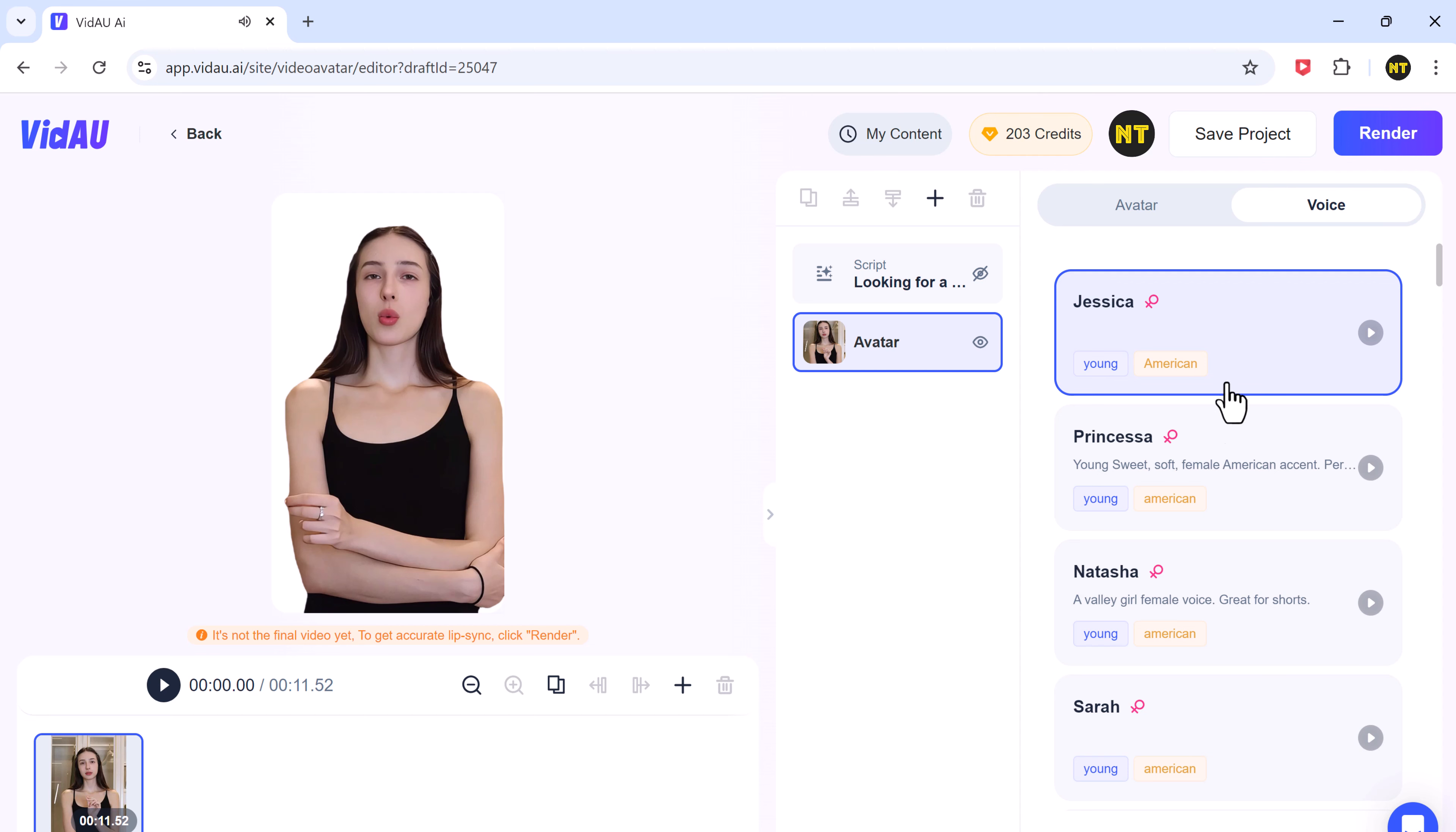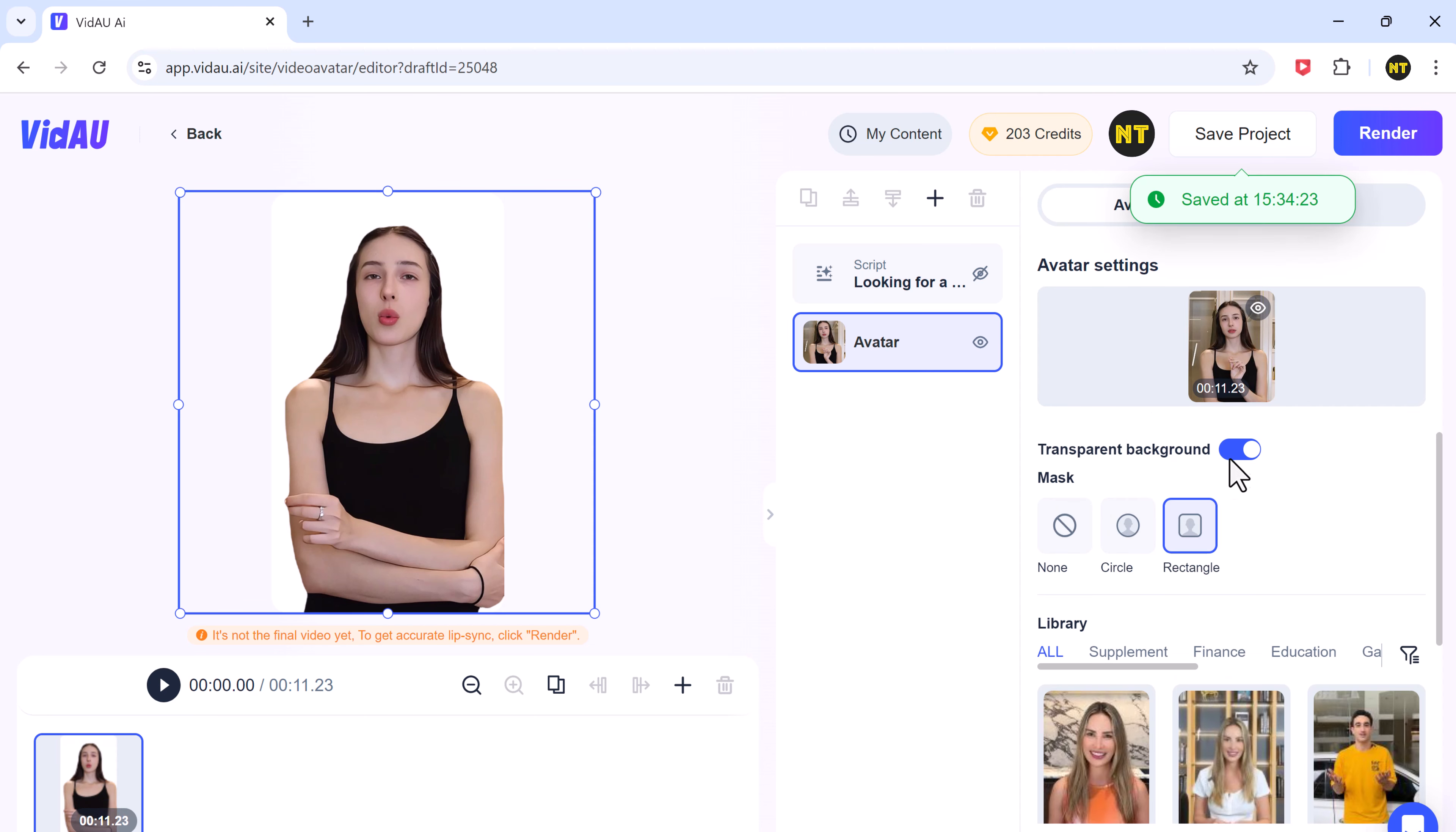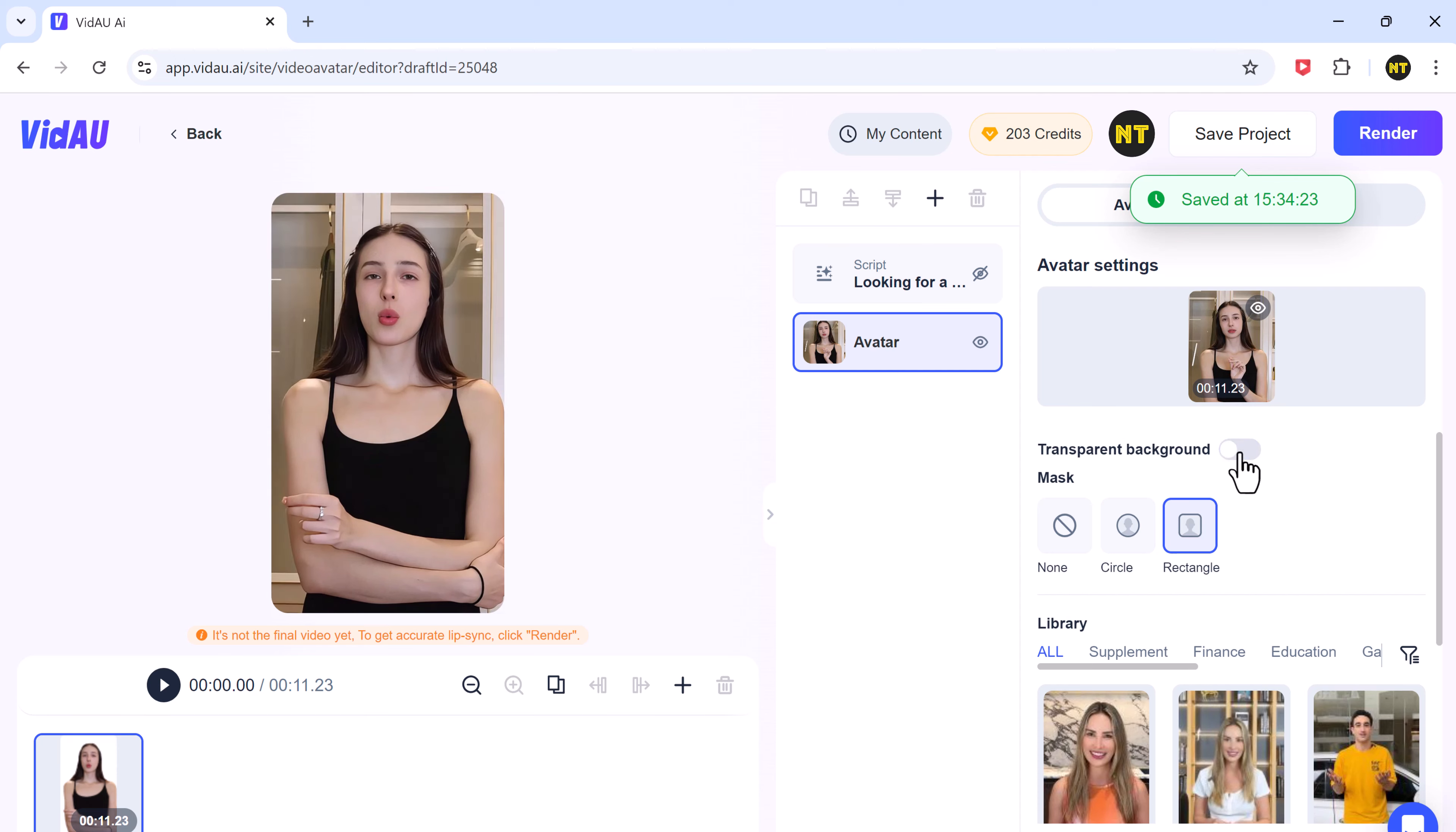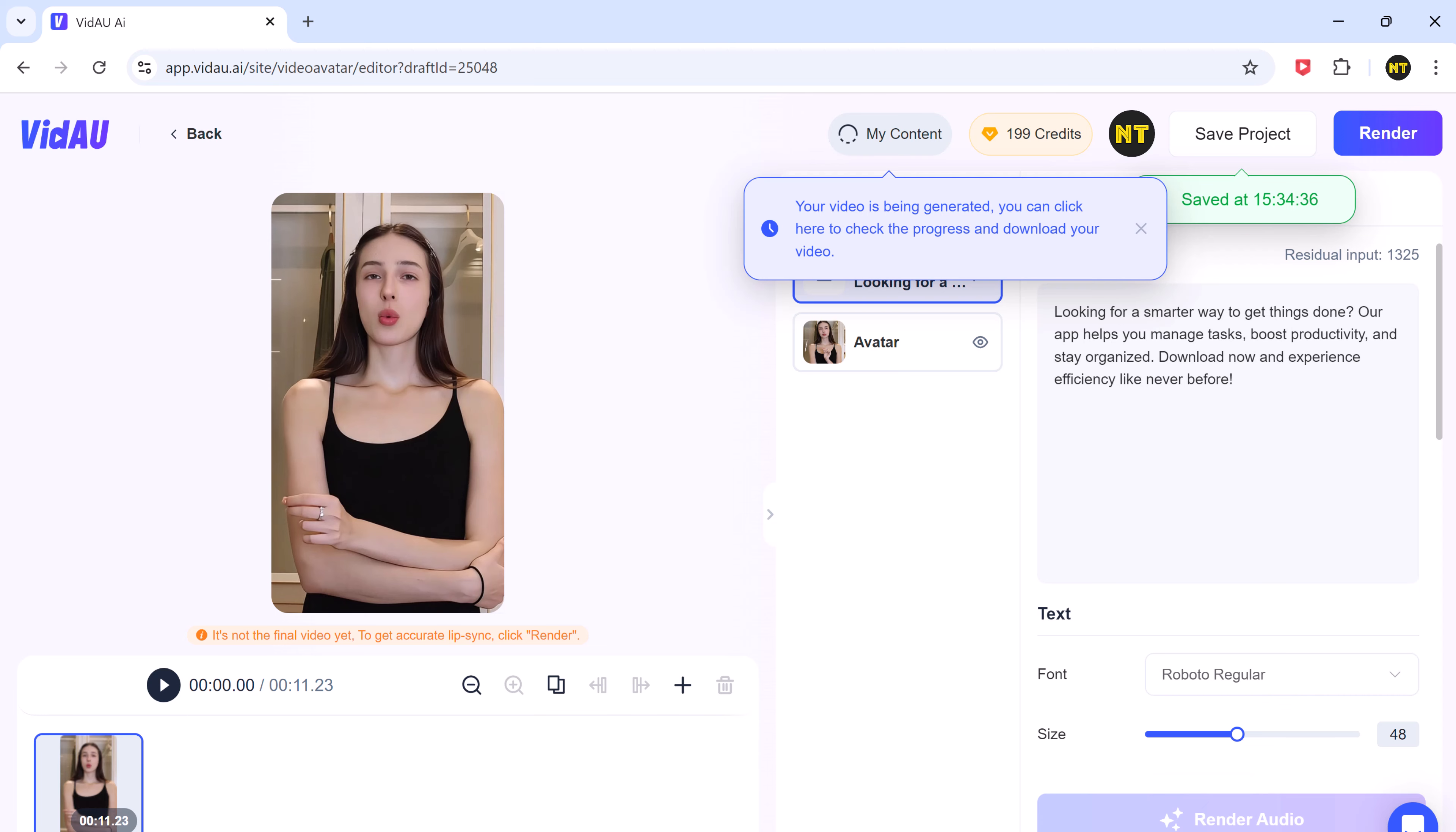Want a transparent background for your avatar? You can do that too. Once you're satisfied, hit render, and your AI avatar video will be generated in no time.